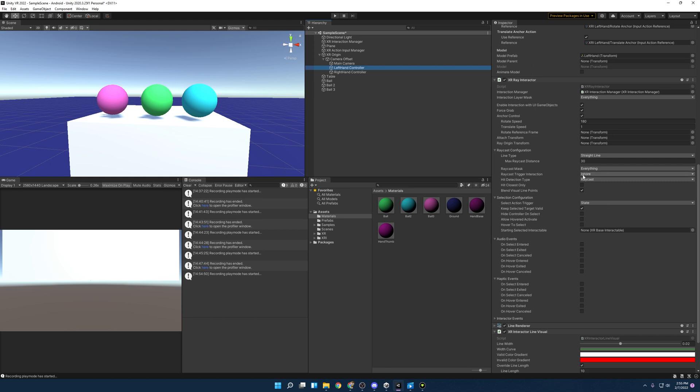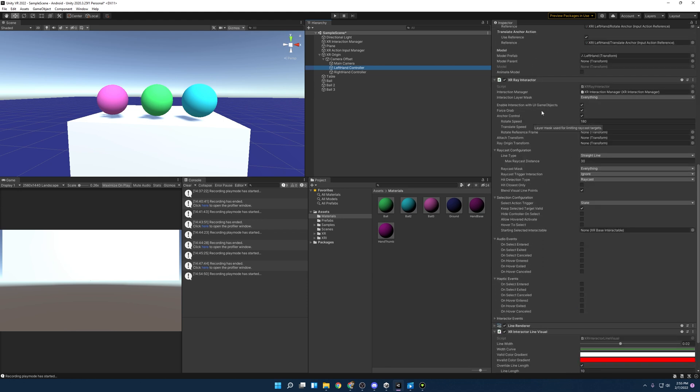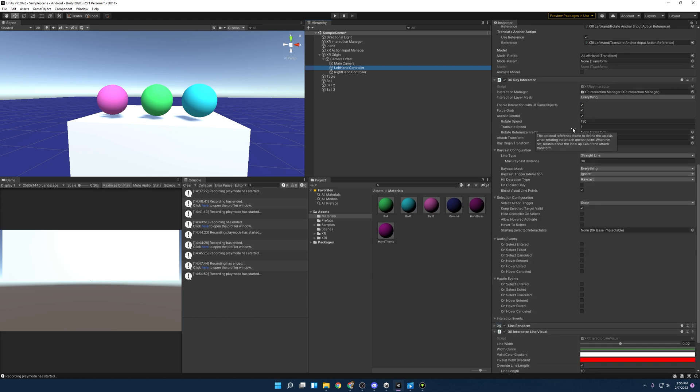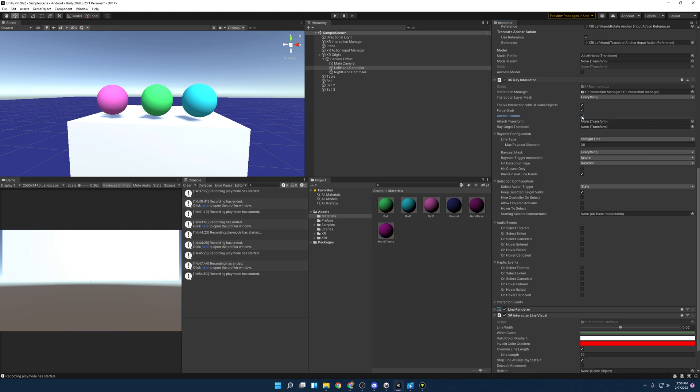A few things I do want to point out with this as we're going over it is let's see here, starting off is force grab. So this would allow you to grab things from afar. So if the line lines up with an object, you'll see it'll highlight, and you can press the grip button. It'll fly over to you. And then you have this one called anchor control.